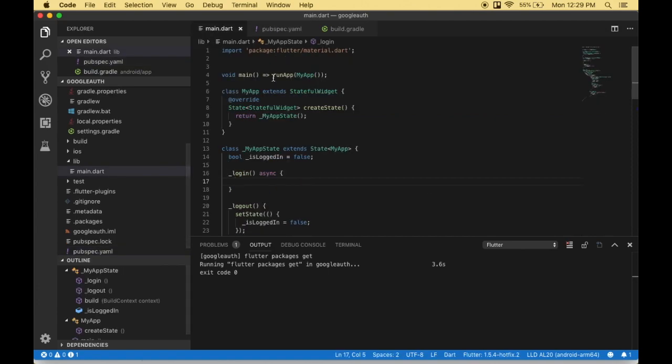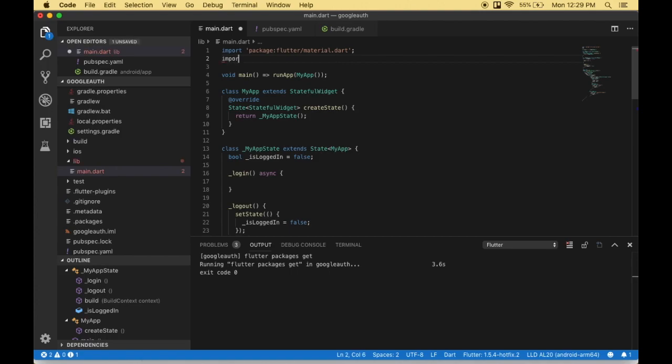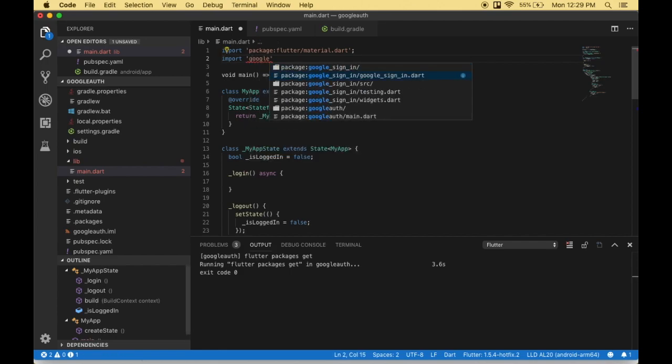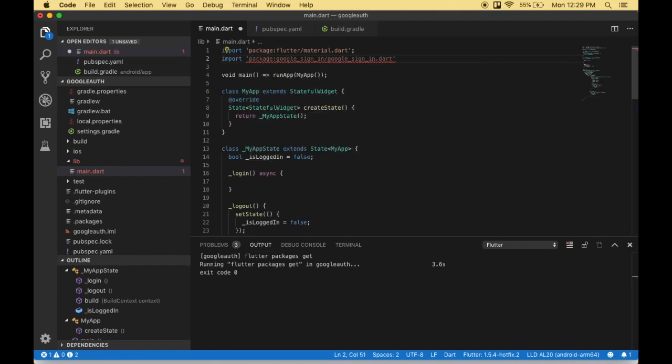Once it's completed, I need to go to main.dart. Here I have to import the Google authentication file: import 'package:google_sign_in/google_sign_in.dart';